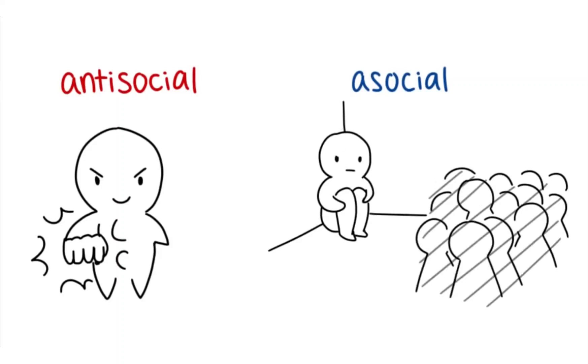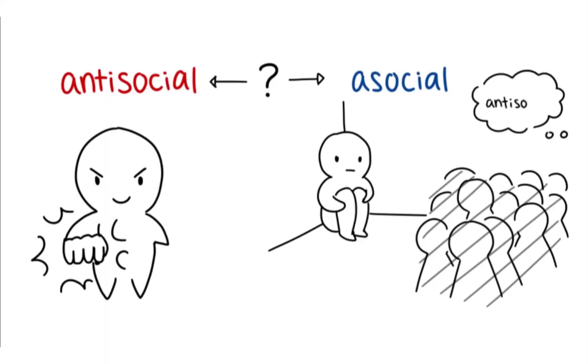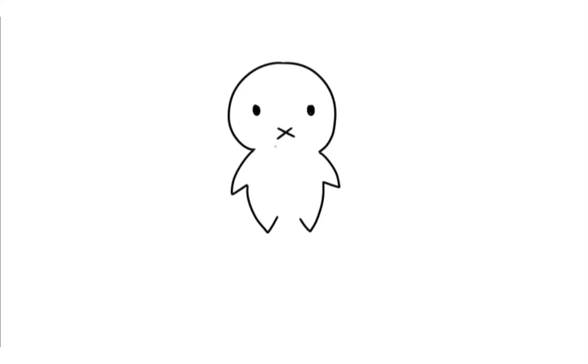I am guilty of making this mistake and confusing the two terms before. I used to think that antisocial refers to someone who doesn't like to socialize, but it turns out that in the field of psychology, the proper term for someone who doesn't like to talk is called an asocial.